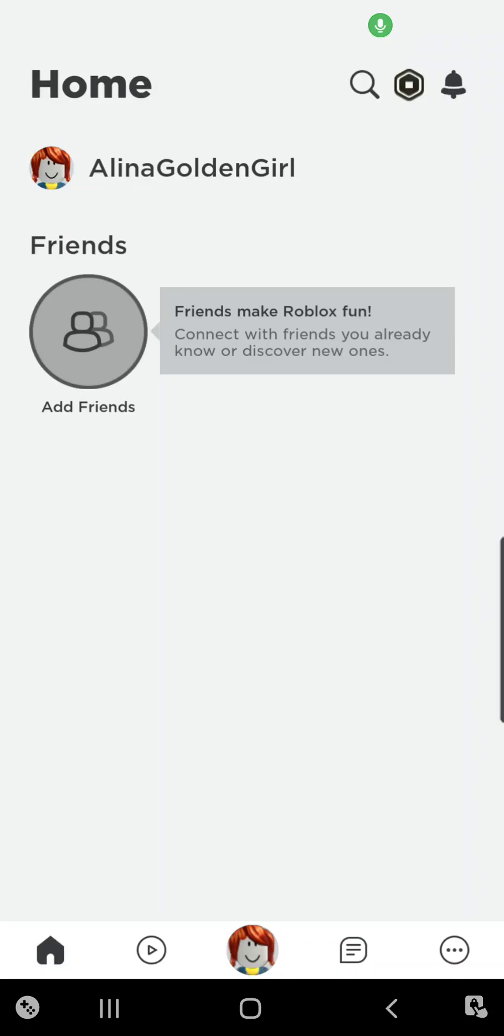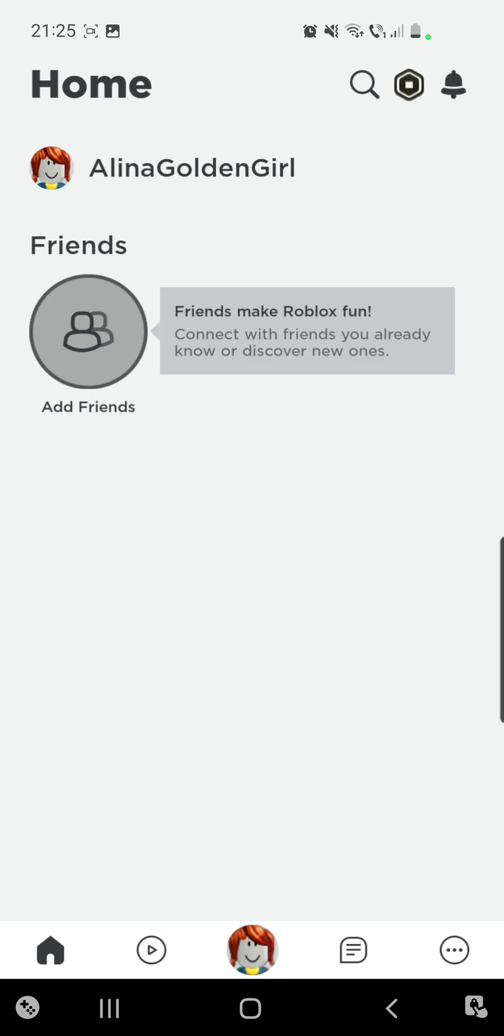Is Roblox down? Hello guys and welcome to our channel, World of Apps. I know that many of you have problems with Roblox right now because I received a lot of messages from people who have issues.